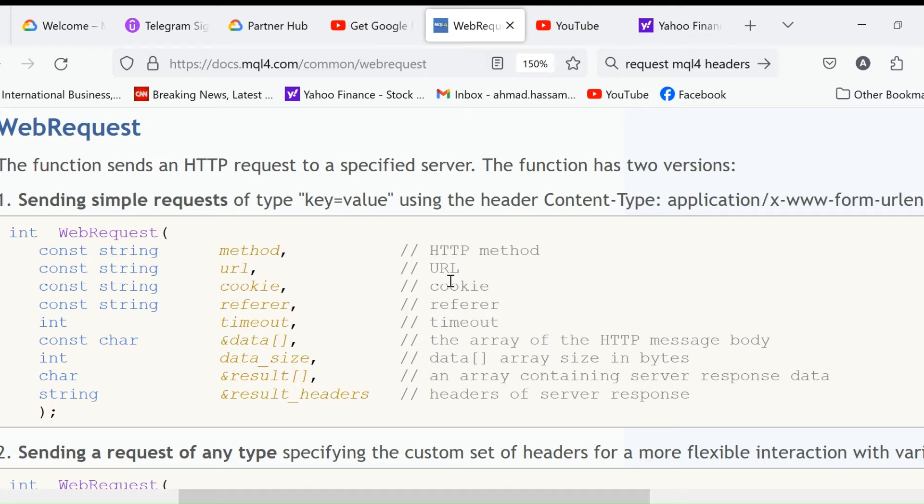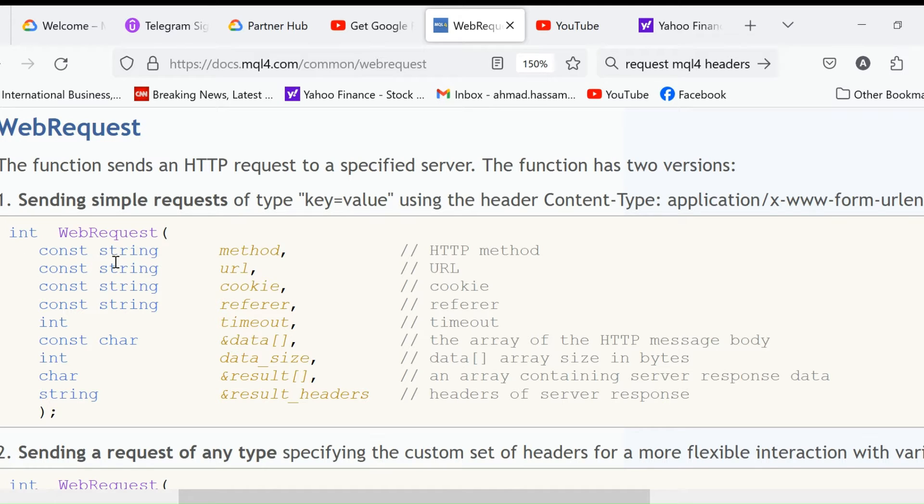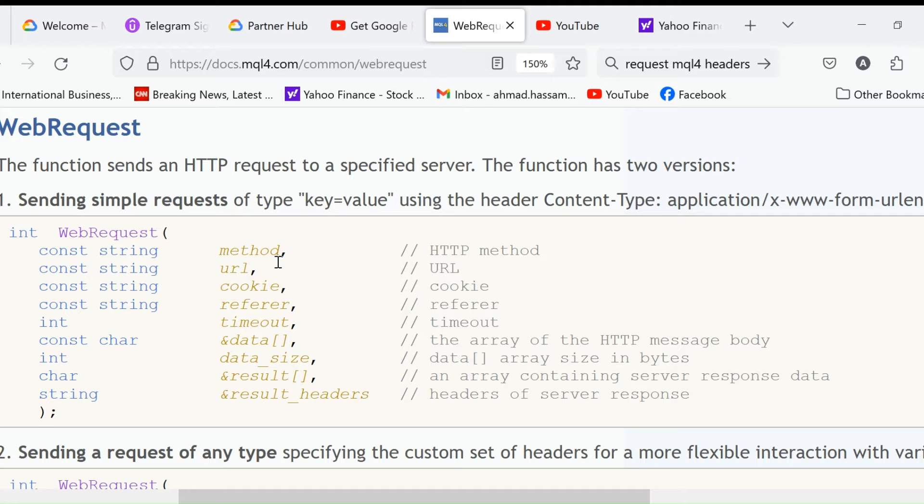The first form of WebRequest returns an int that will be the HTTP code. If it is 200, that means the request was successful. If it's 404, that means not found. 400 means unauthorized. Const string - const means that we cannot change this once we declare it. Const string method, as I told you in the previous video, will be GET and POST.